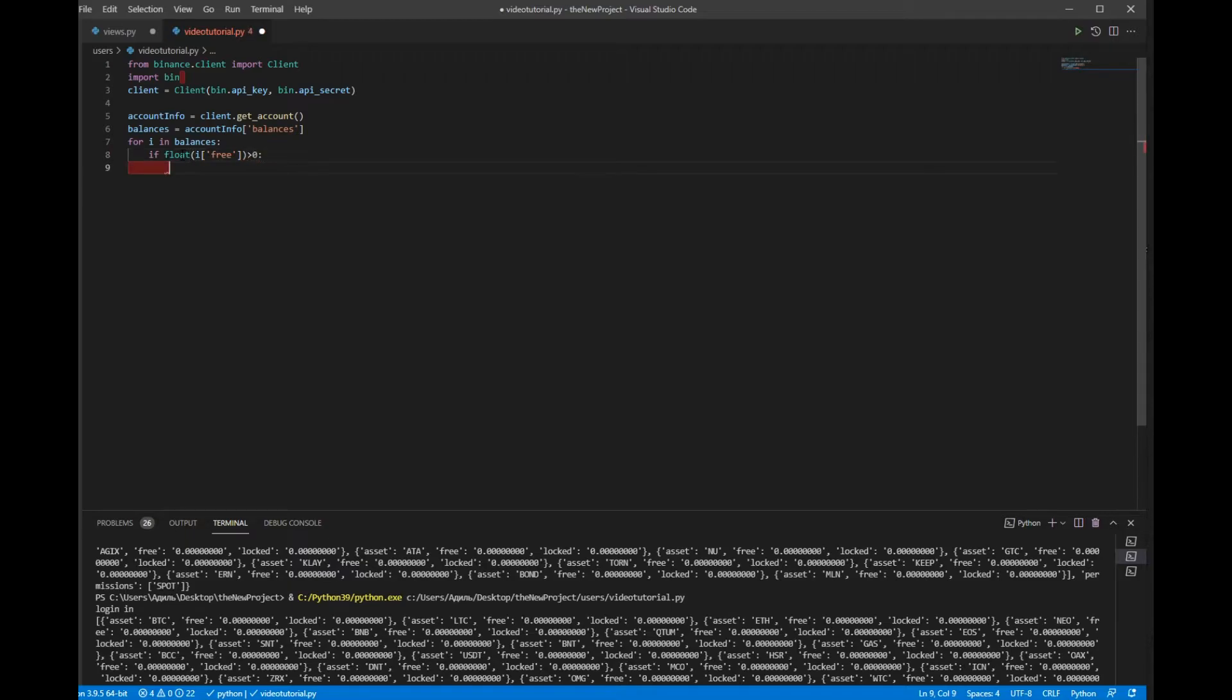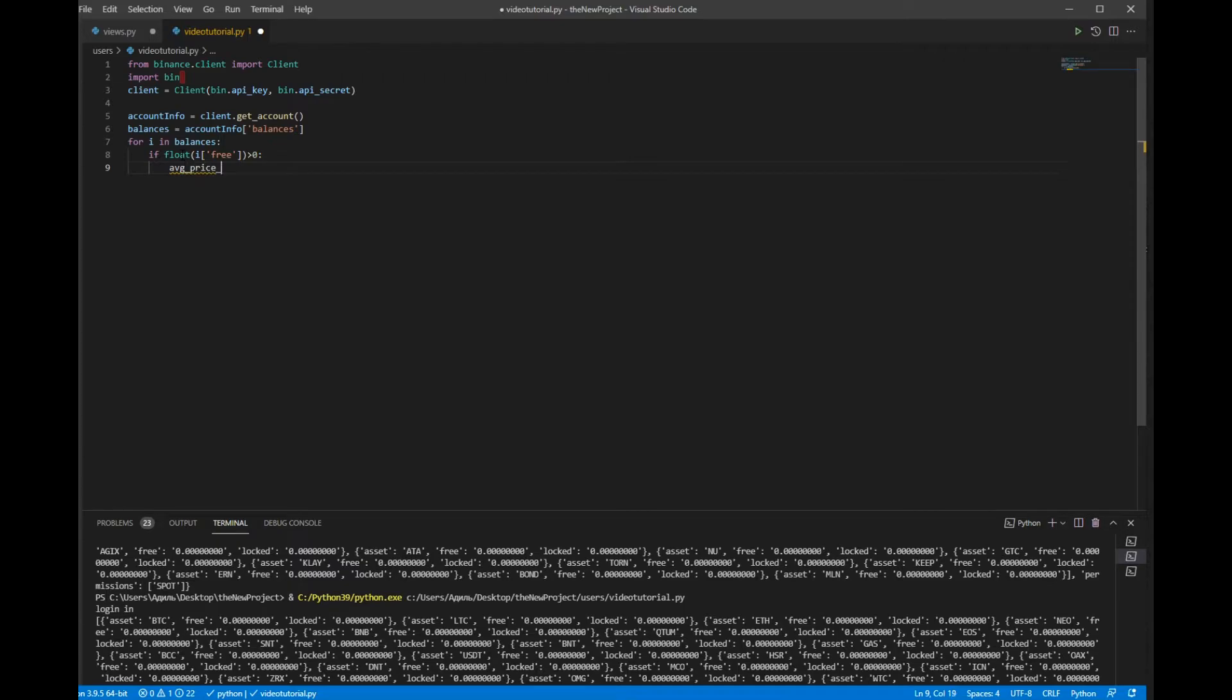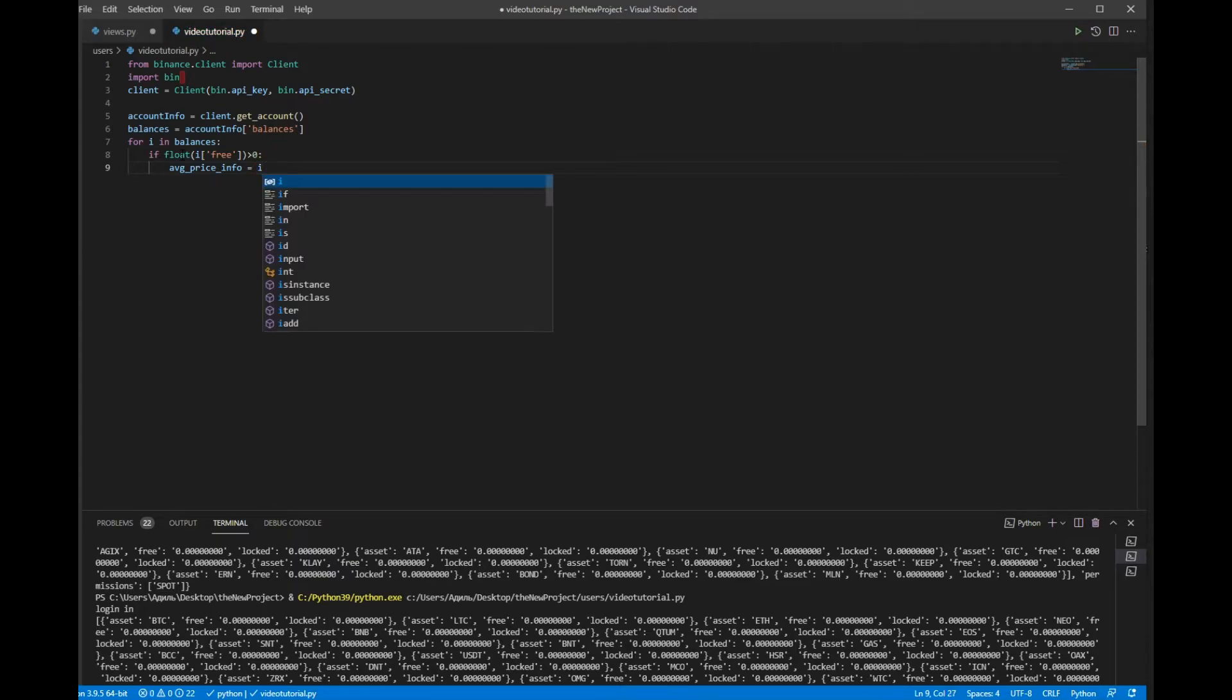I should declare the average_price_info. It will equal to client.get_average_price.